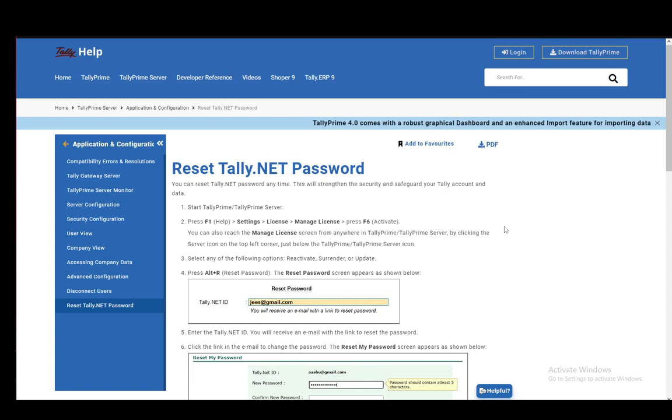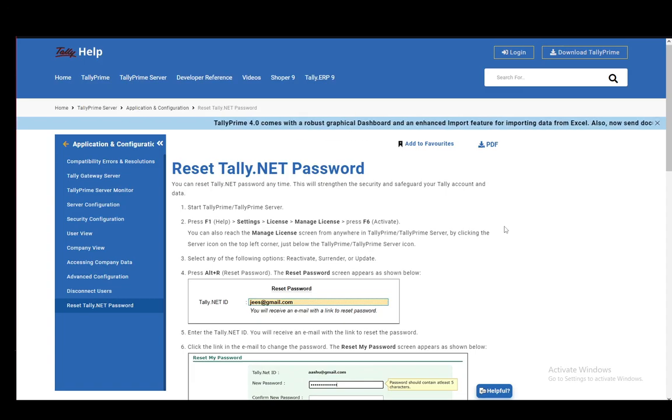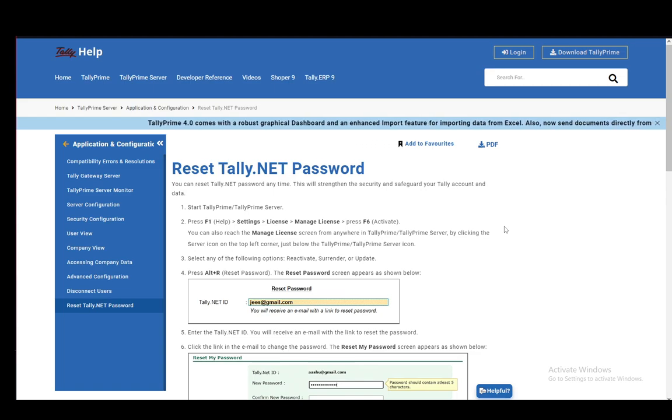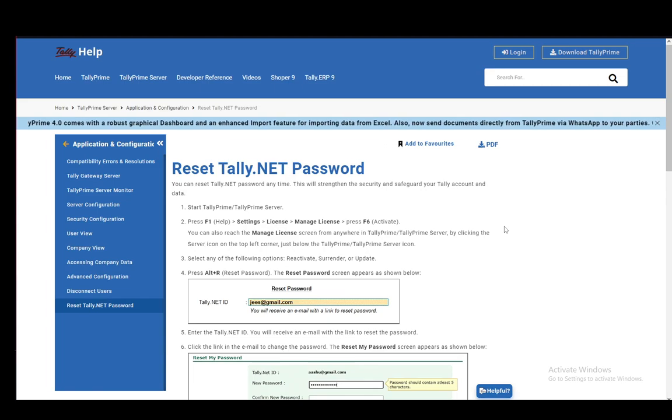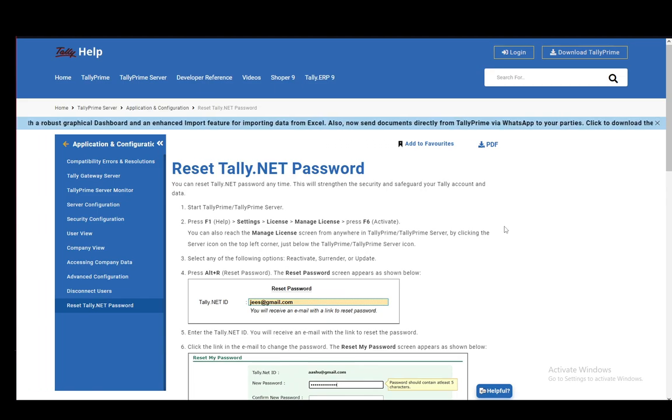Hey everybody, what is going on? I hope you guys are all doing well and welcome to another tutorial video. In this video, I'll be explaining to you guys how you can reset the Tally.NET password, which pretty much works for TallyPrime as well. So let's get right into it.